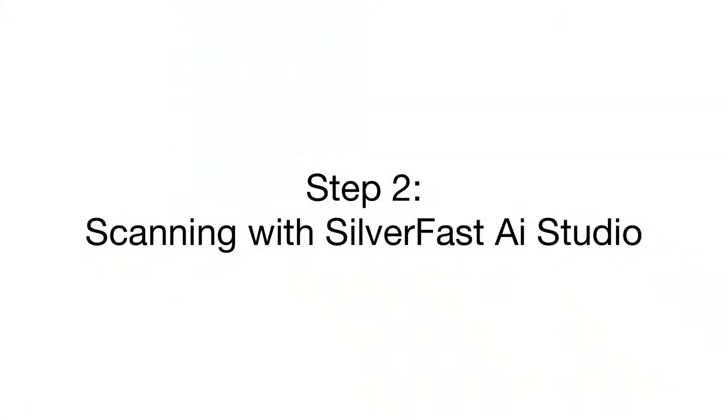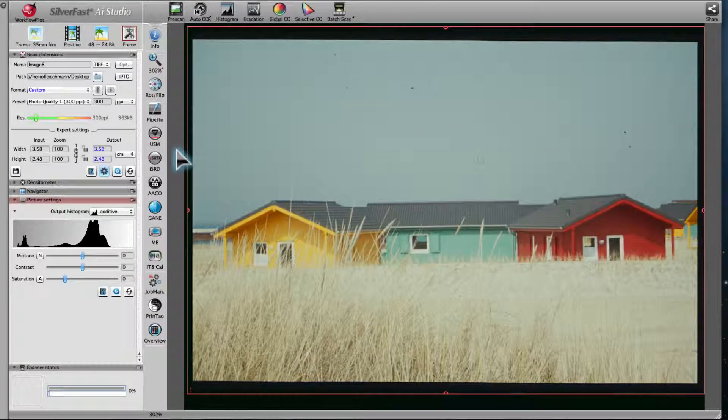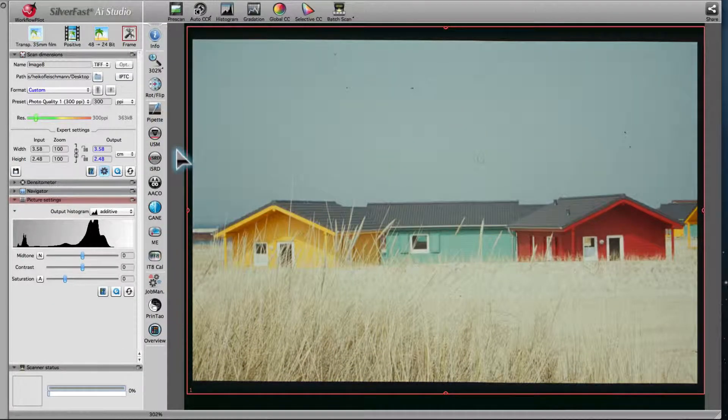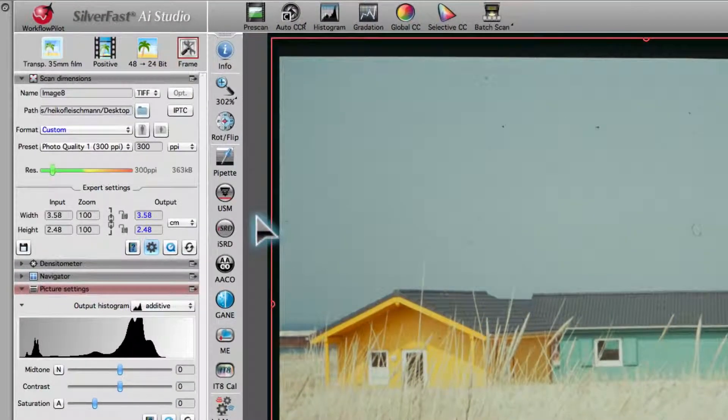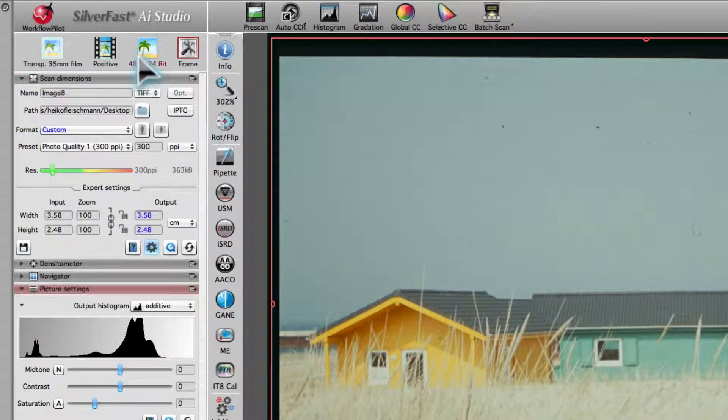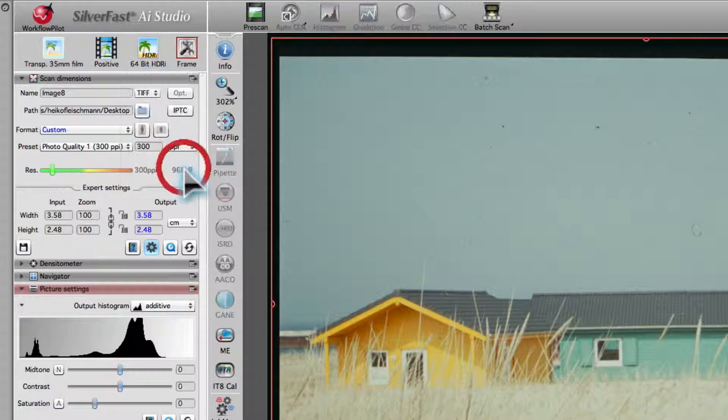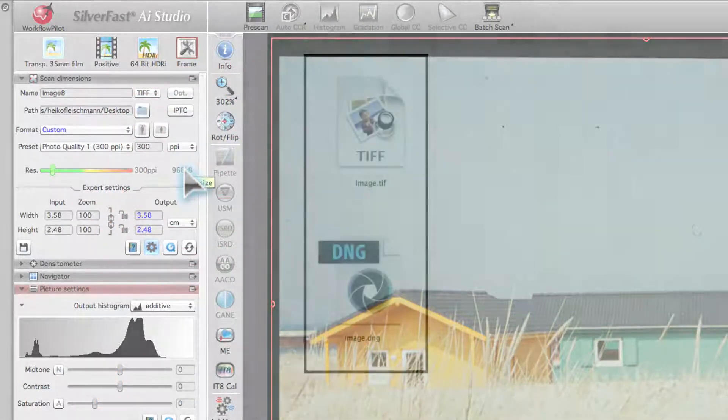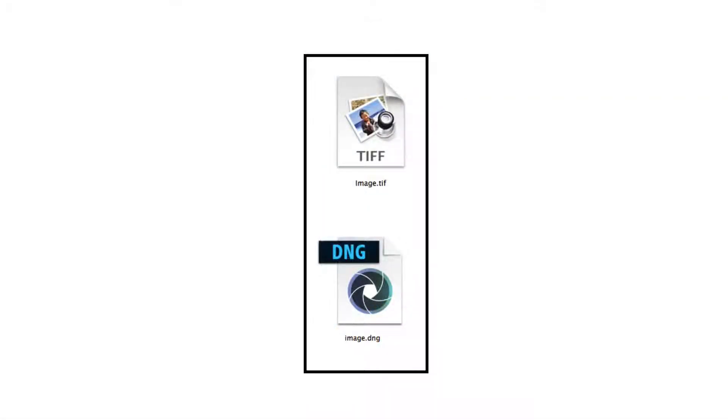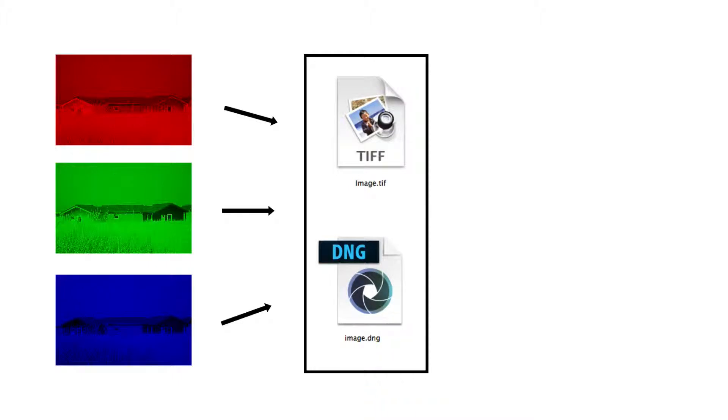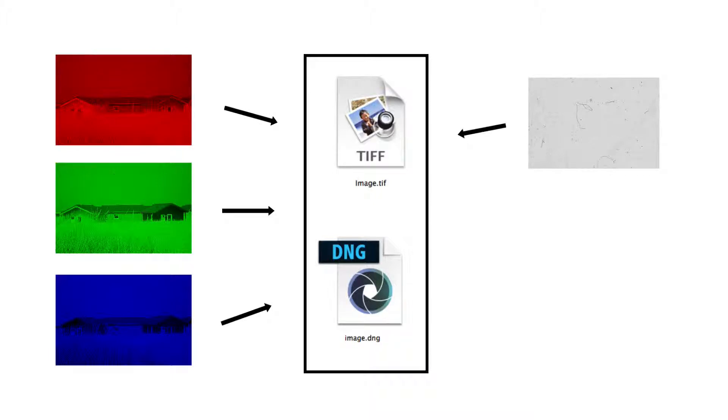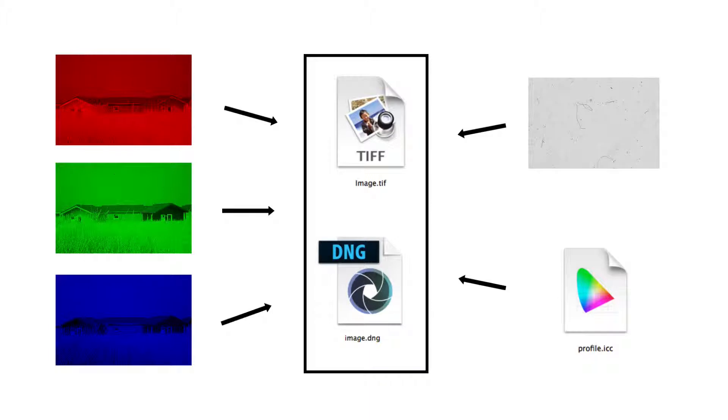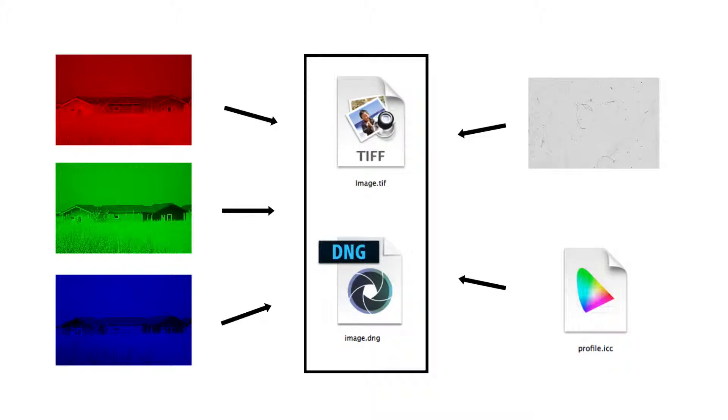Step 2: Scanning with SilverFast AI Studio. The best file format to create an archive is 64-bit HDRI. You can save HDRIs as TIFF or DNG. Both file formats contain the three basic color channels and the infrared channel for later dust and scratch removal. Furthermore, they contain the ICC color profile of your scanner that was created during calibration. This ensures a consistent color management chain throughout the whole archive suite workflow.